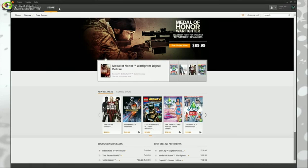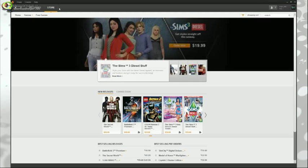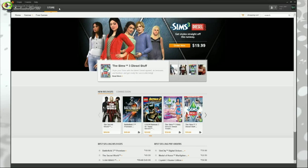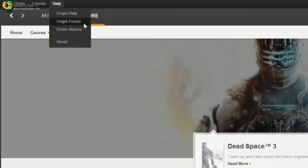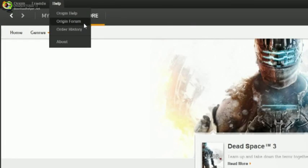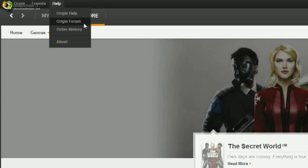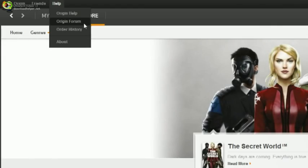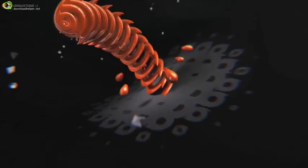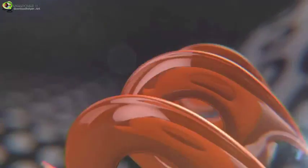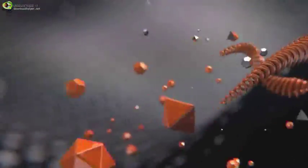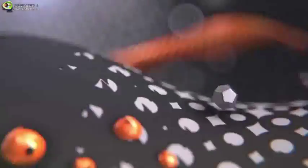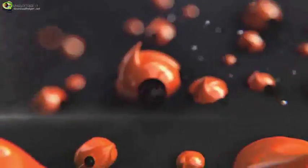This concludes our Origin 9.0 video walk-through, and I want to stress that we're always looking for feedback from our community on what new features each of you would like to see in Origin, or what you would like to see change for the better. At any time, please head to the Ideas and Suggestions section of the EA.com forums and post up your ideas. Our ears and eyes are open as we continue to update and improve your Origin experience. Thank you for watching.